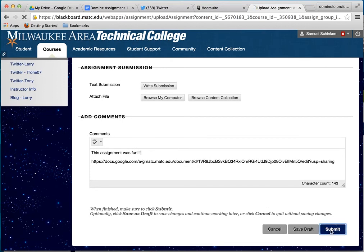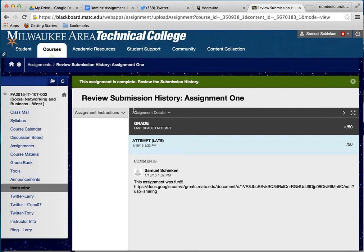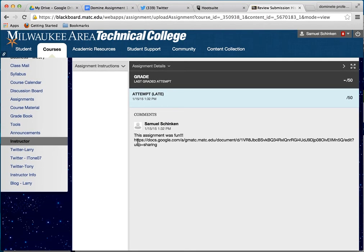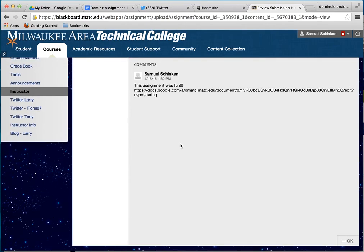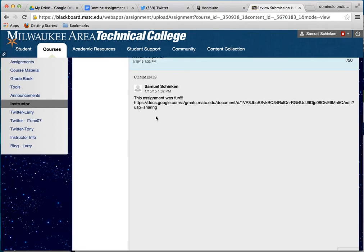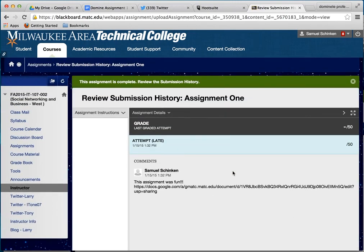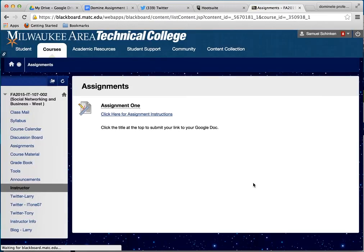Then you hit Submit — over here on the bottom right, hit Submit. Wait a second while it's uploading to Blackboard, and you're going to get a Review Submission History for Assignment One. It will show the timestamp — in this case it says late because this was from a previous course — and you can see what you submitted. You can highlight the link and open up the document to make sure it works. When you're all done, it says up here that your assignment is complete. Review the submission history, hit OK, and you're back. That's how easy it is to submit Google Docs for assignments in my classes.